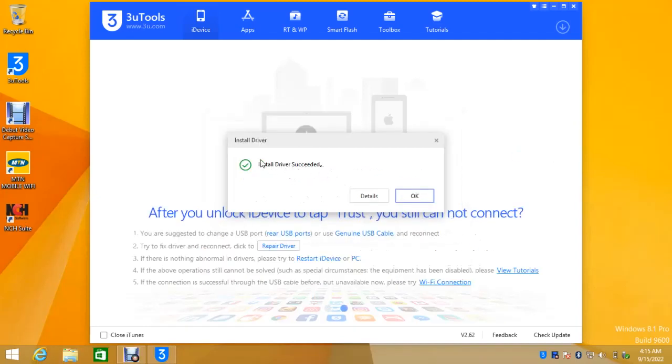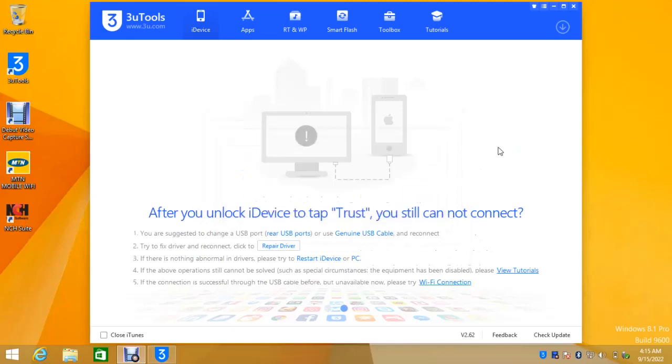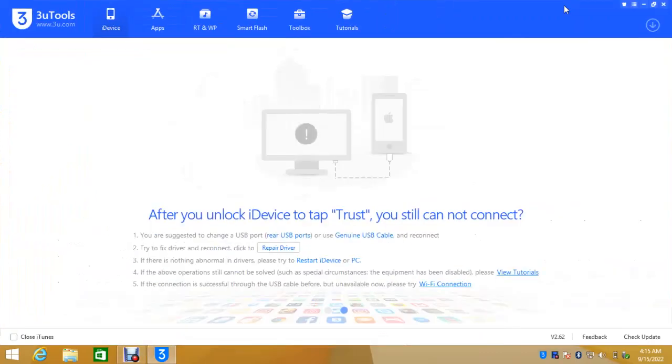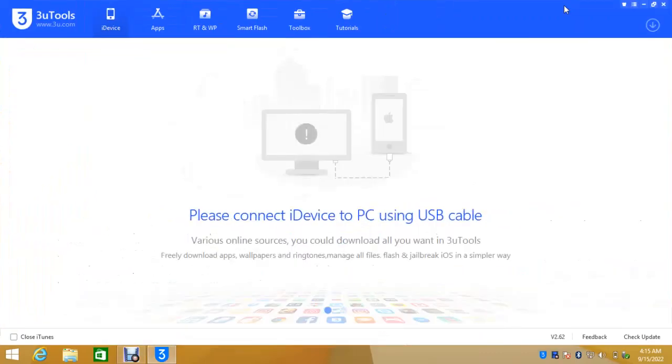Install drivers. So we have done installing drivers. Click OK. Then let me expand it so that we can see it more. Then the next thing you are going to do is you have to connect your iPhone through USB.